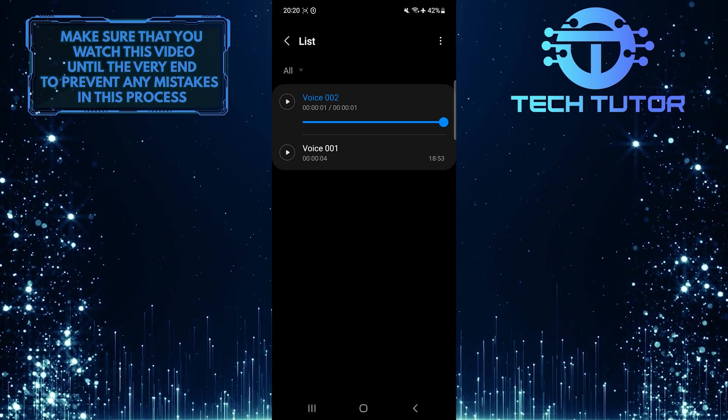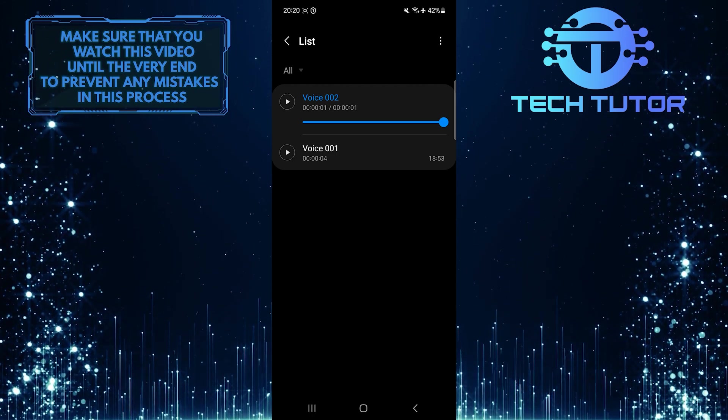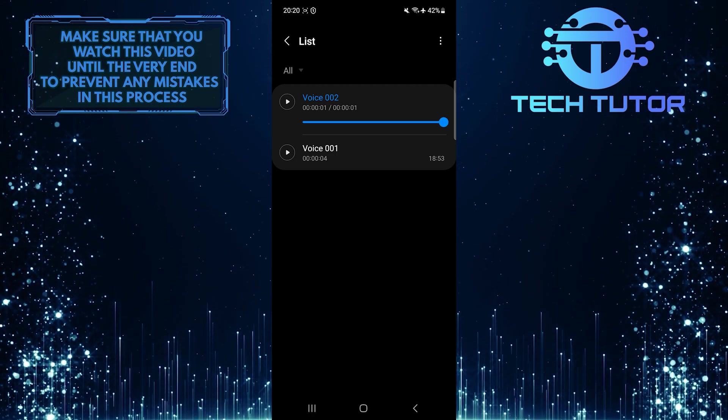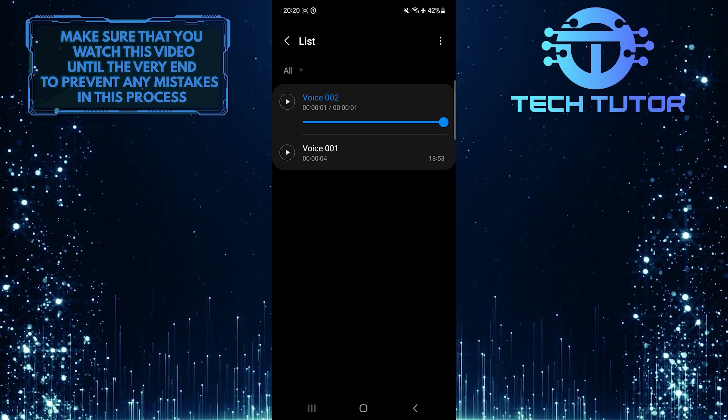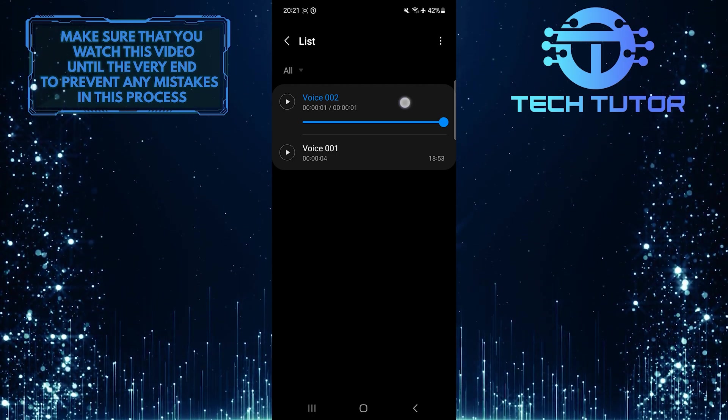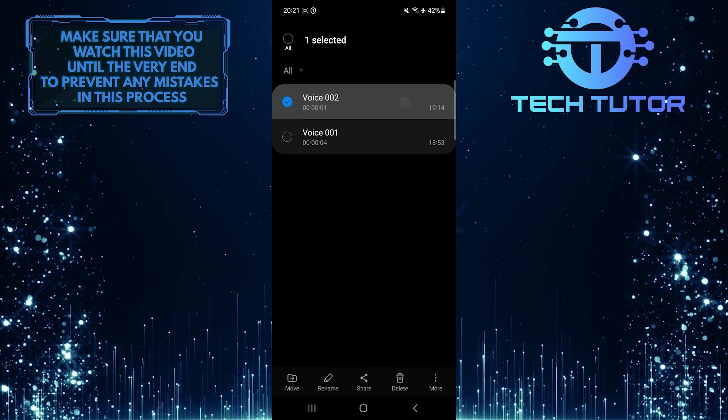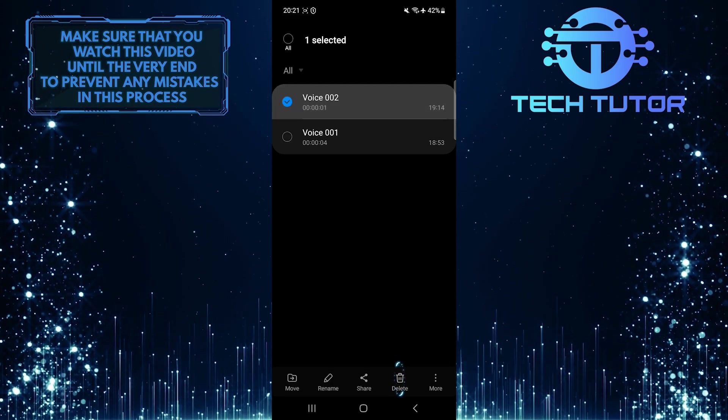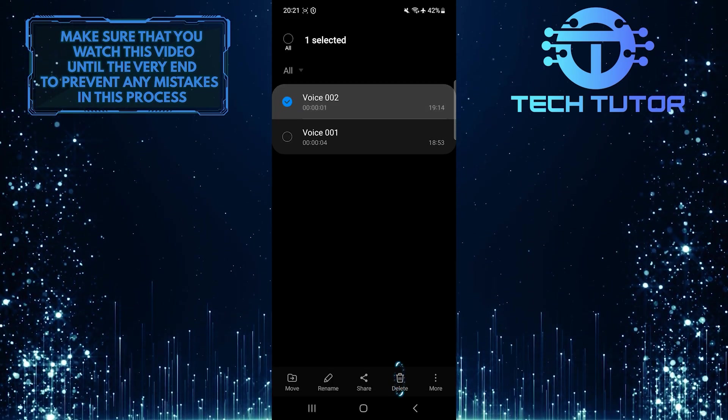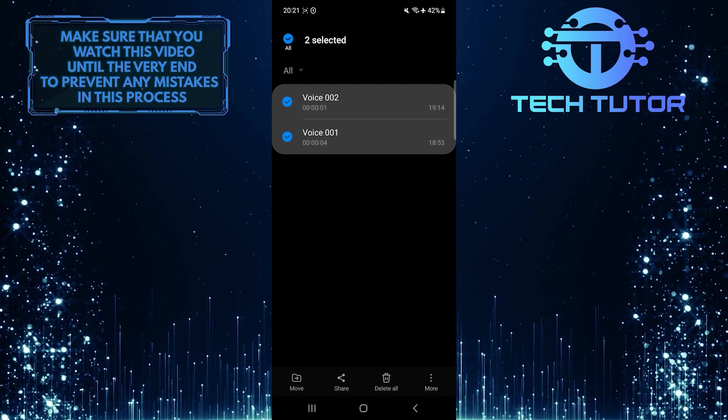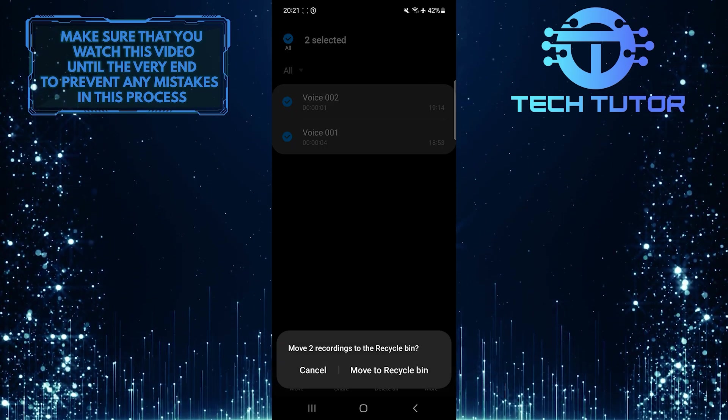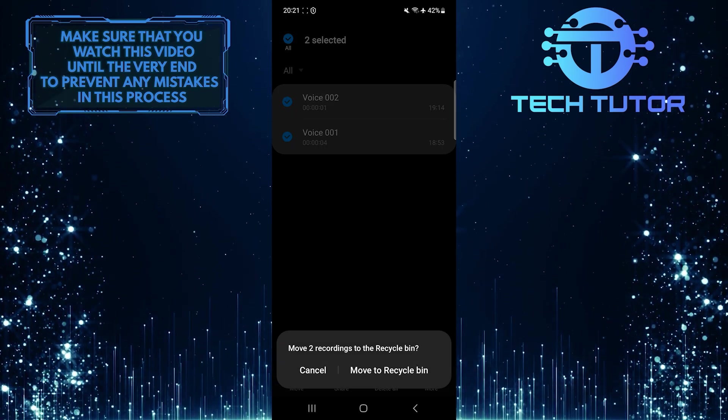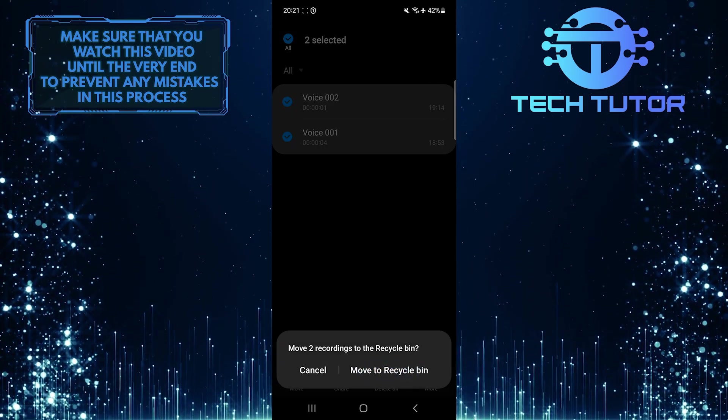If you want to delete any of these voice recordings, tap and hold the voice recording that you want to delete. Then tap on the delete button at the bottom right and tap move to recycle bin.